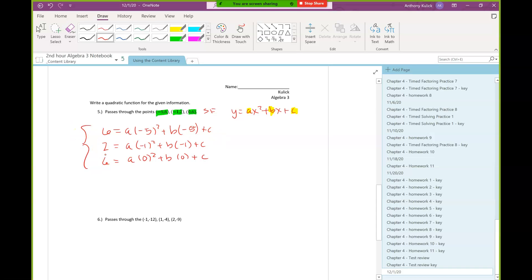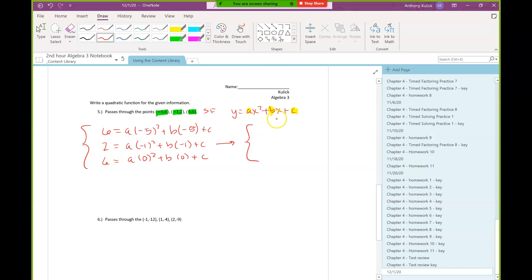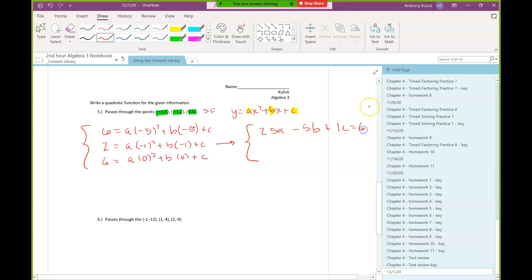That creates our system. A nice easy way to solve it is to use a matrix, but the system needs to be formatted in a particular way first. I'm going to simplify by taking care of all the squares and rewriting everything with the equal sign on the right-hand side. Negative 5 squared is 25, so we have 25a, negative 5b, and I'll write 1c — putting the 1 there to help remember to include the coefficient when writing the matrix.